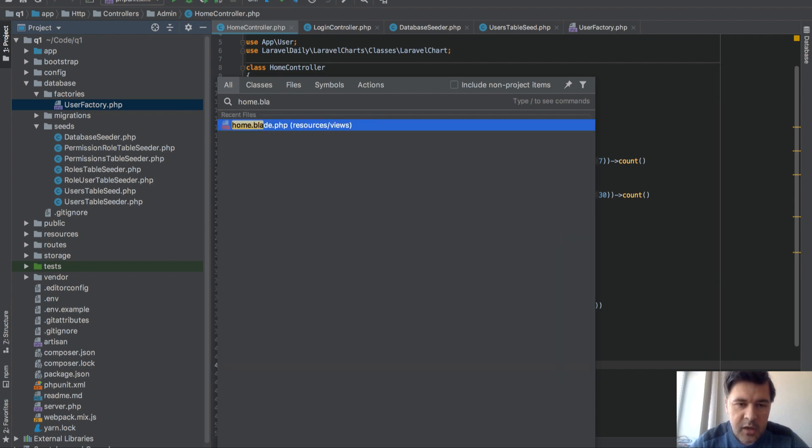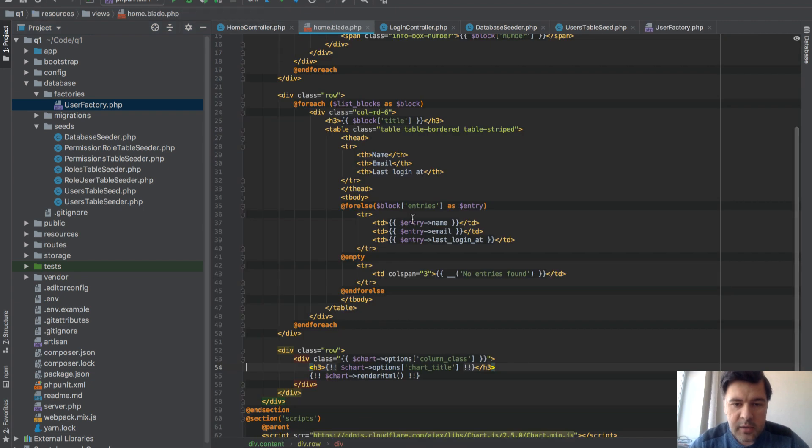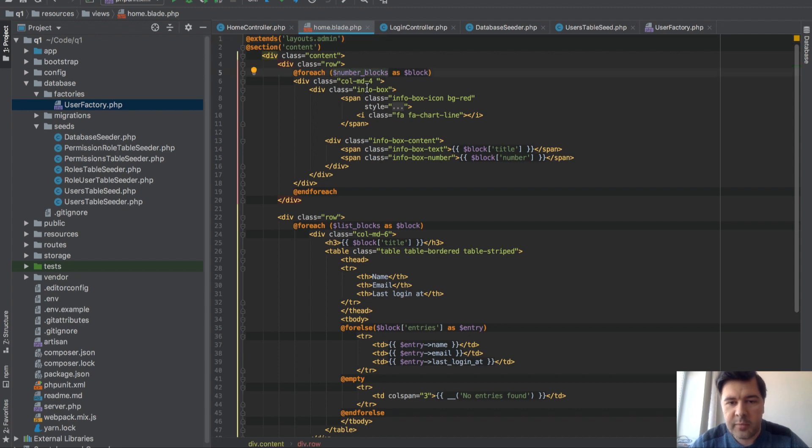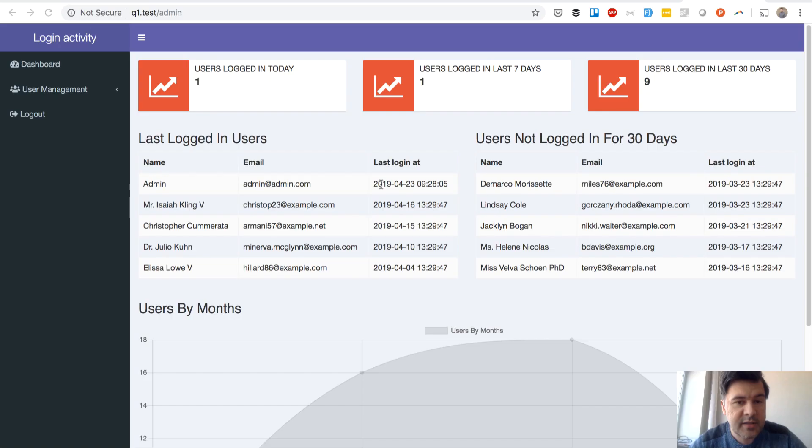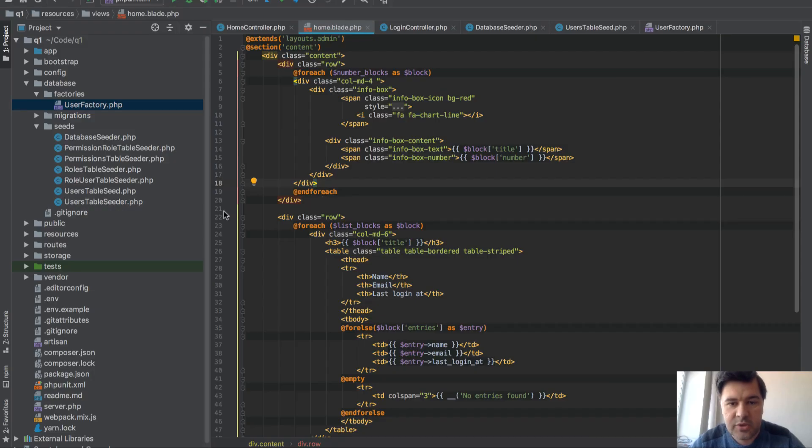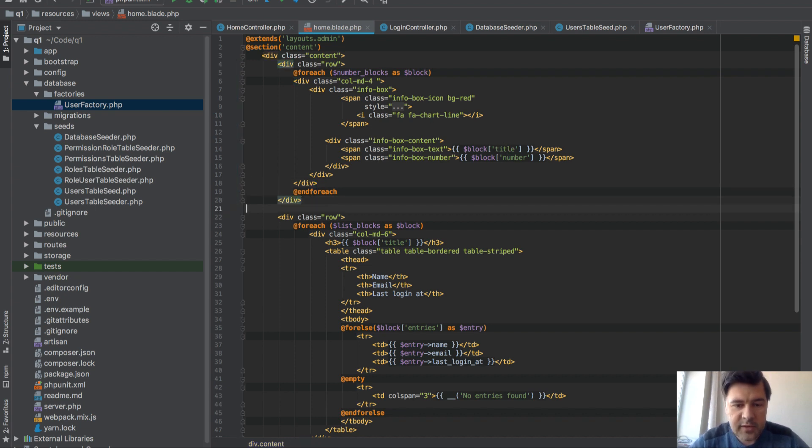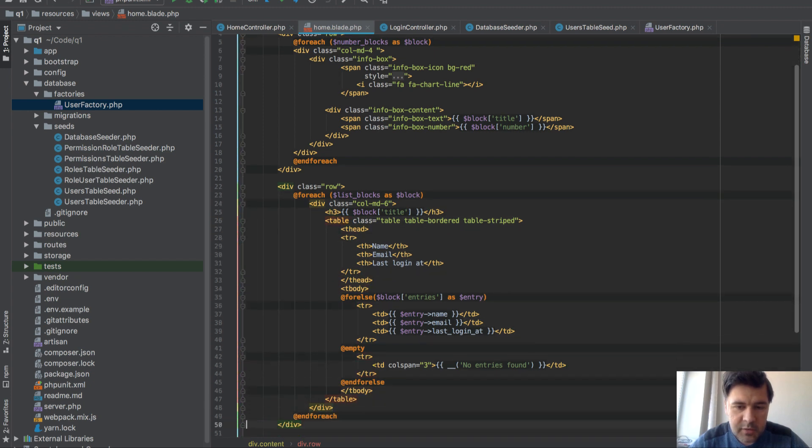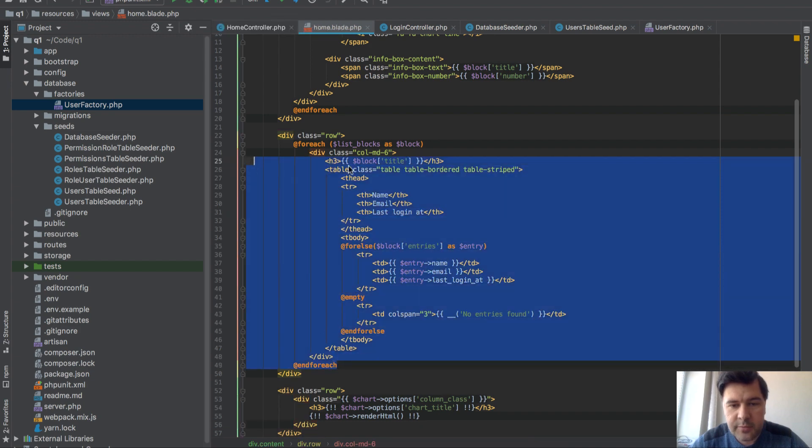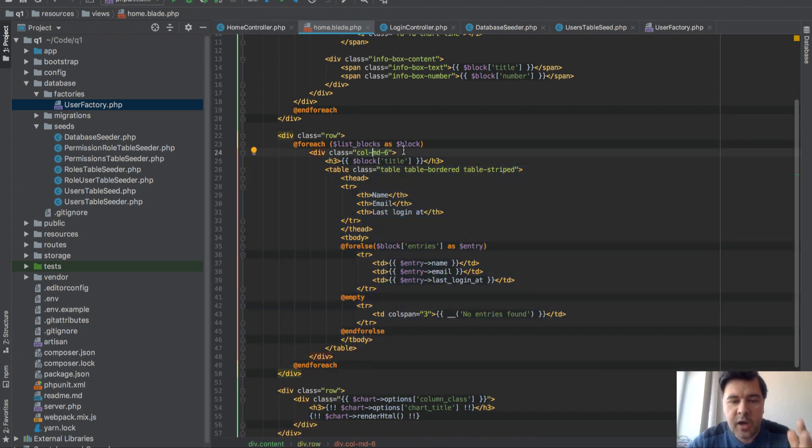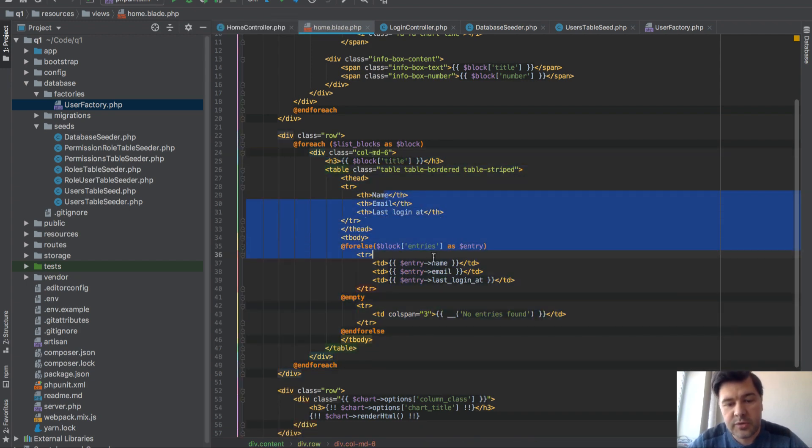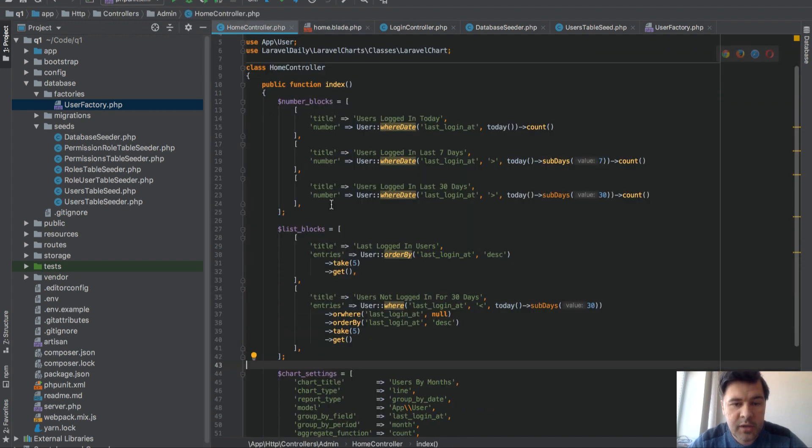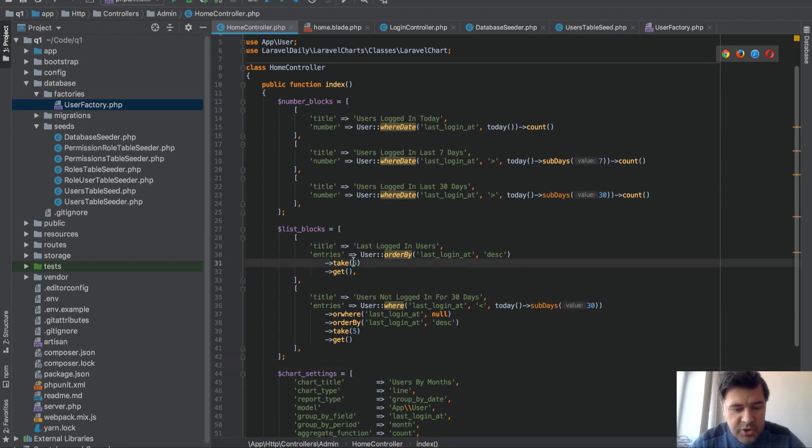And in the blade file, again it's pretty simple. So I'm doing foreach number of blocks, I'm showing the blocks and the theme is AdminLTE so I don't need to touch any CSS. It's just basically we're using the bootstrap classes and I'm showing title and number. For the list blocks it's also pretty similar, just table without any datatable or anything. Just foreach list blocks I'm doing col-md-6 which is like half of the page and I'm showing those entries. You can customize that by the way by just changing this one, so take 15 users or 10 users or whatever.